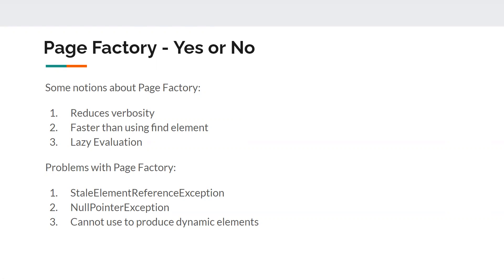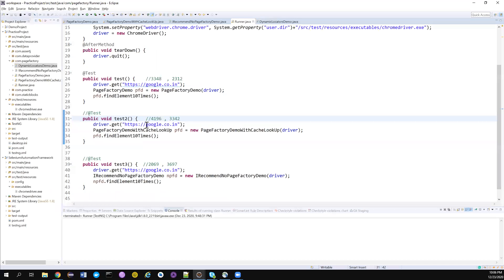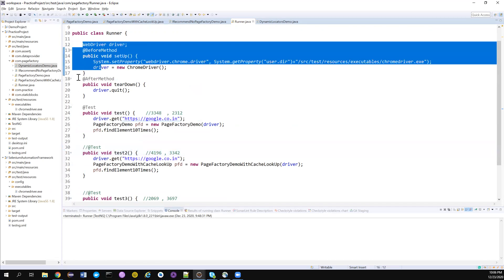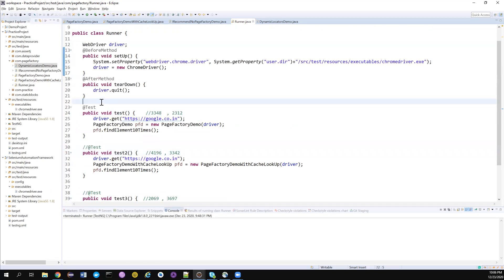Next, people say Page Factory is faster than using findElement. I did some research to understand what's actually happening. I searched for Selenium documentation but couldn't find anything that satisfied my curiosity, so I created a runner class with a before method and after method — just launching and closing the browser.